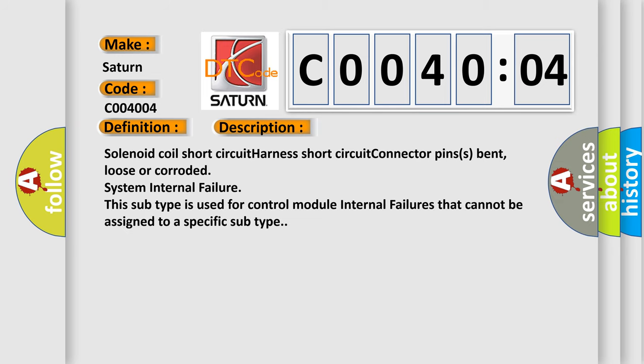Solenoid coil short circuit, harness short circuit, connector pins bent loose or corroded, system internal failure. This subtype is used for control module internal failures that cannot be assigned to a specific subtype.